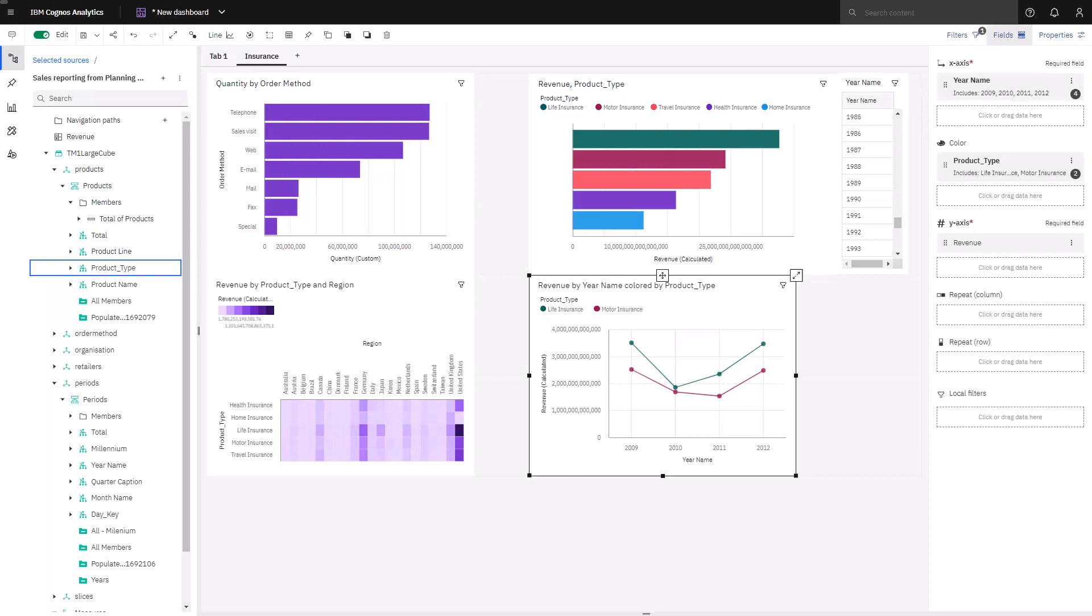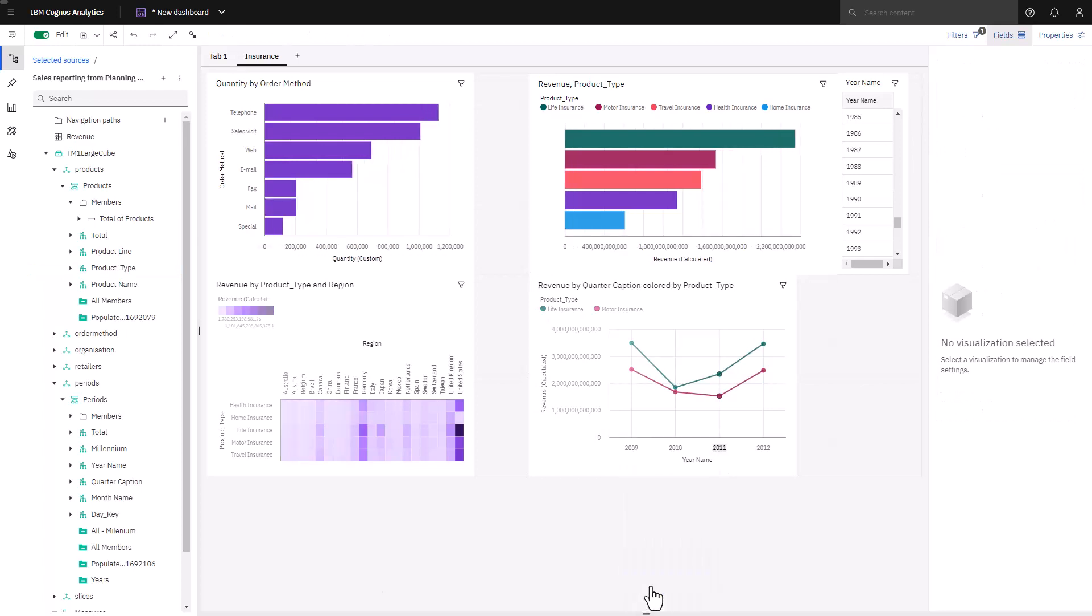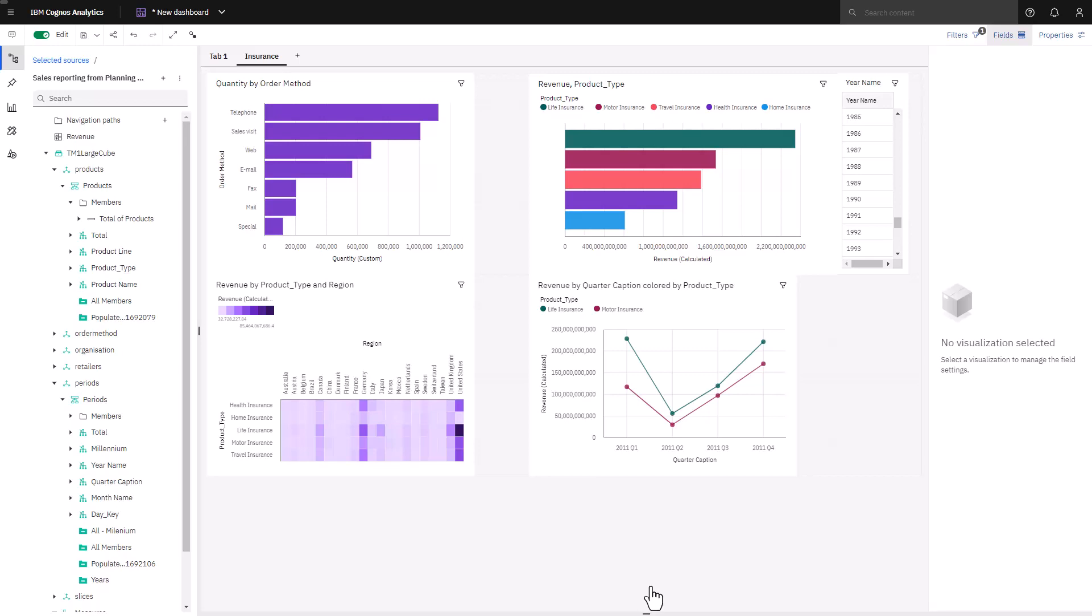If I wanted to see how sales by quarter occurred in 2011, I can use Cognos Analytics drill down capability that makes use of the dimension hierarchies that were defined in planning analytics. Hovering over 2011, I right mouse click and select drill down. All my charts are now redrawn to 2011 because a filter has been applied and I can see how the sales revenues changed quarter over quarter. To drill back up, I hover over any quarter, right click and click back.